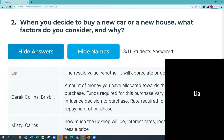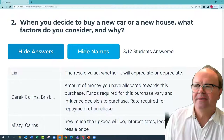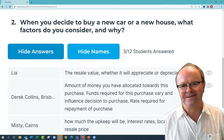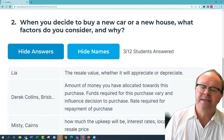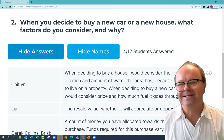Typically houses appreciate over time. So that would be one factor: am I likely to be able to sell it for more or less than I'm buying it for?